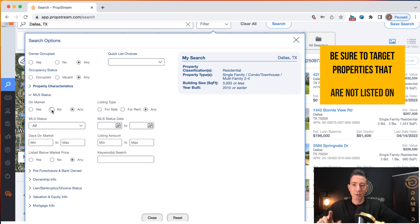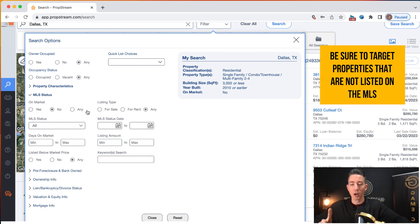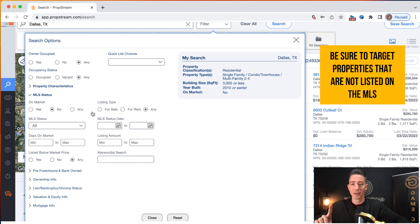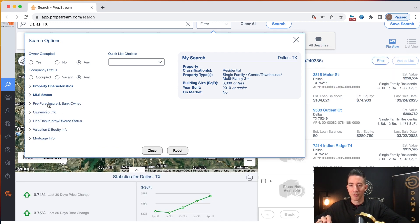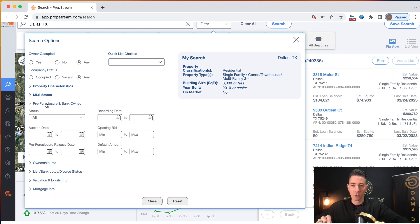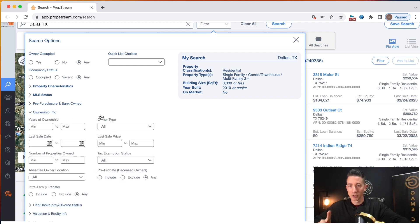MLS status. I want to make sure that we are targeting properties that are not listed on the MLS. So MLS, I'm going to select no. And then if you want to target pre-foreclosure, you can through here. And then ownership info.